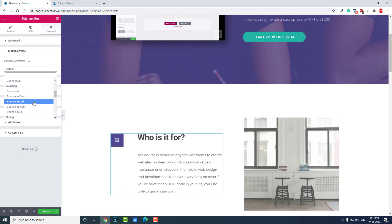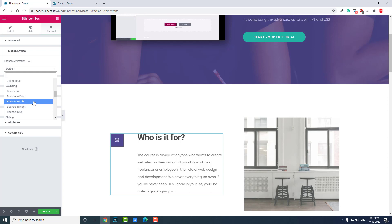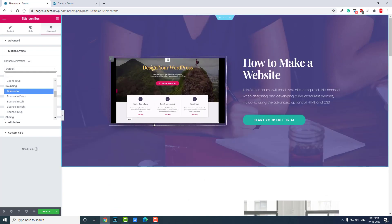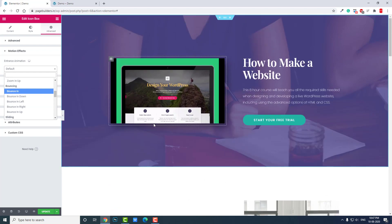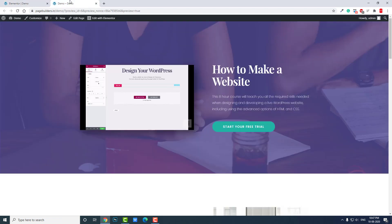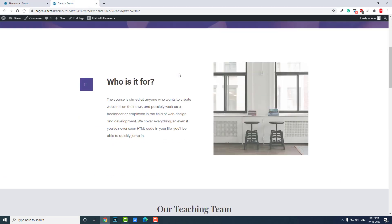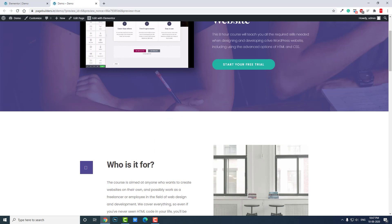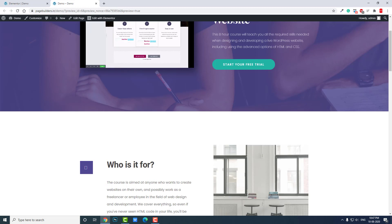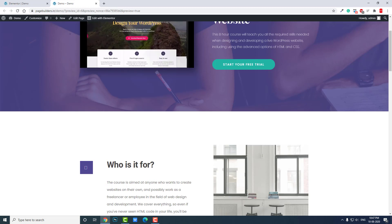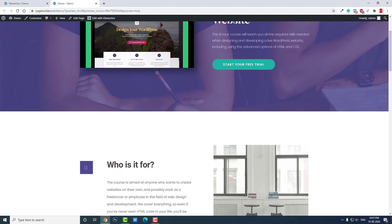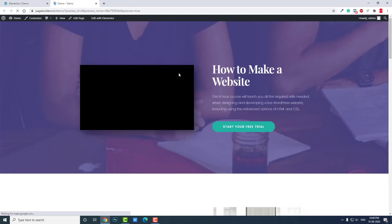This entrance animation — or scrolling animation — is good because it can make our web pages come alive. But too much animation is not good, because these animations will compromise the site performance or page speed of your website.